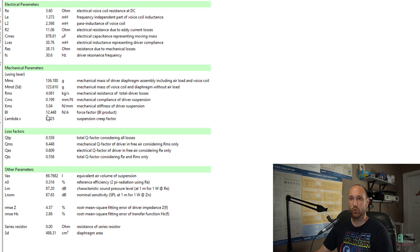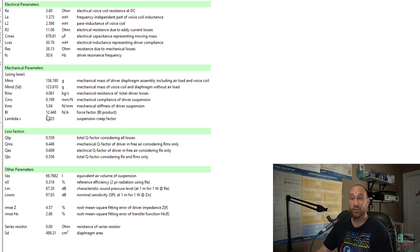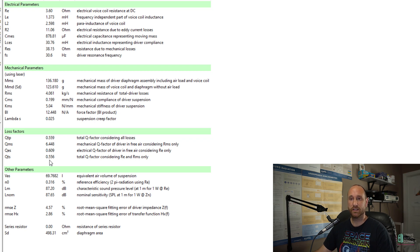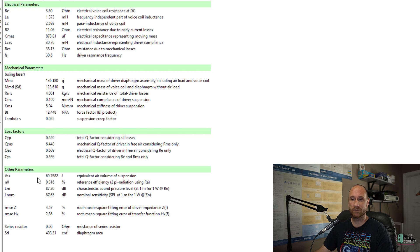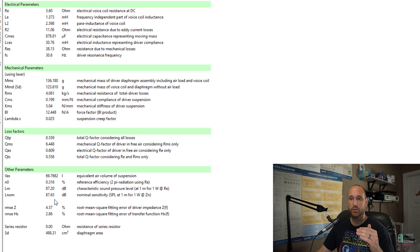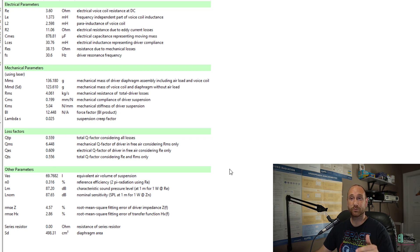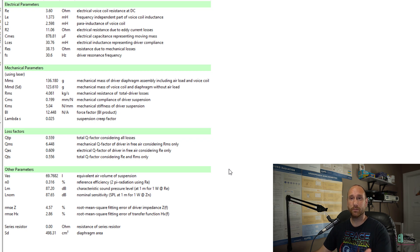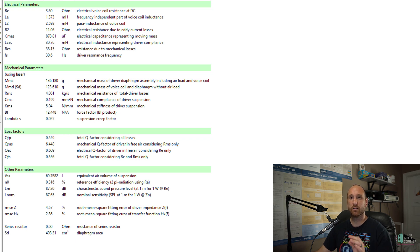So if you want, you can pause your screen, take a screenshot of this. These are their measured parameters. However, what I will say, instead of using these parameters for modeling an enclosure, what you should use is a different set of parameters, which is obtained from the LSI module from the Clipple.